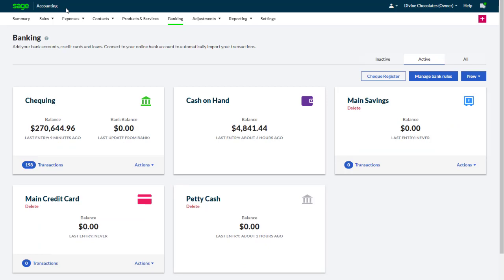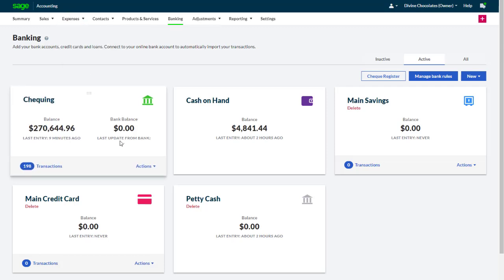For example, you can import bank transactions from a bank statement instead. On the Banking page, select Actions, Import Statement.